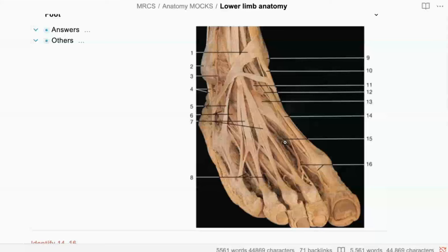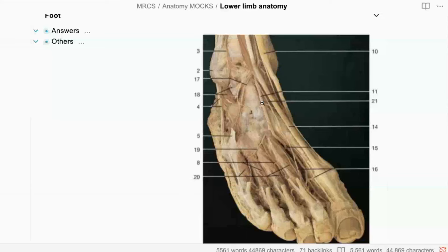Very similar to the previous image. Number five is the peroneus tertius. Number 11 is the dorsalis pedis artery — this is another picture of the dorsum of the right foot. Number 19 is a digital branch of the dorsalis pedis artery. What is that called? It's called the superficial digital branch.